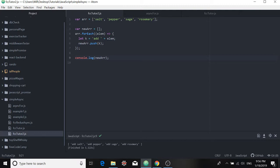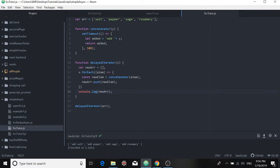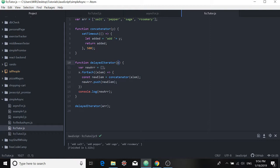So that's simple enough. But what happens if you have asynchronous behavior inside of your loop? For example, imagine I have a function called delayed iterator. And to that function, I pass an array, we'll call it x here.